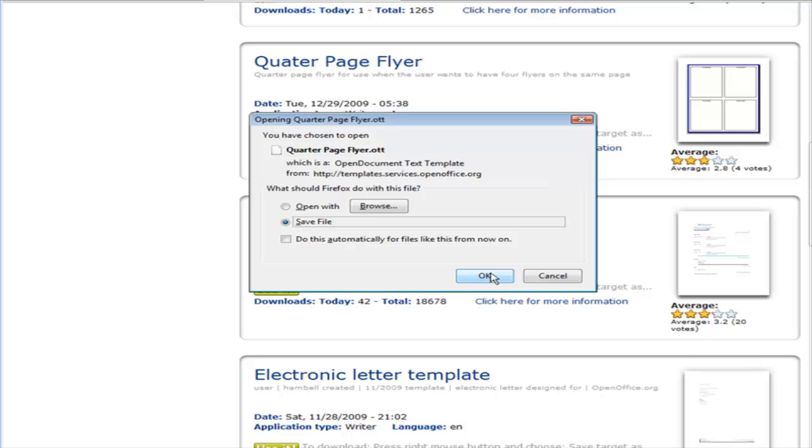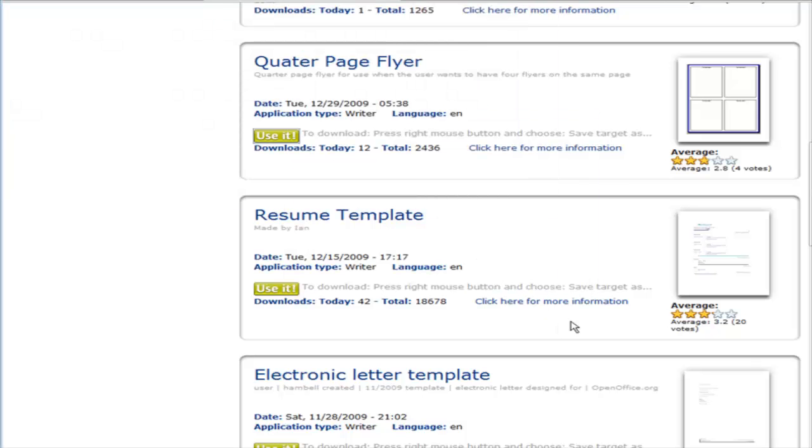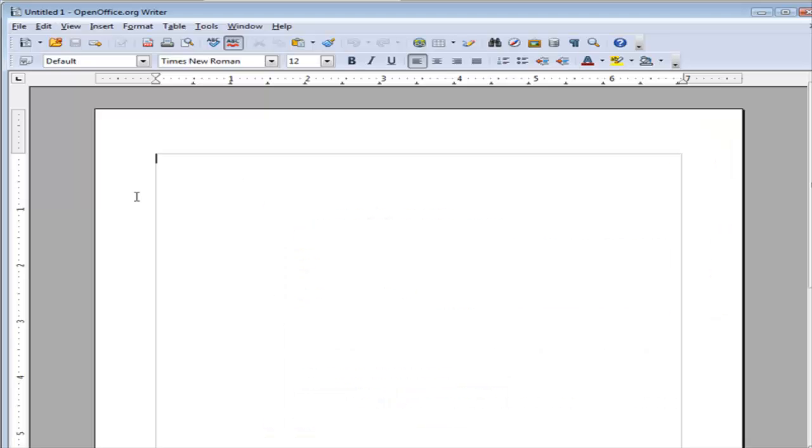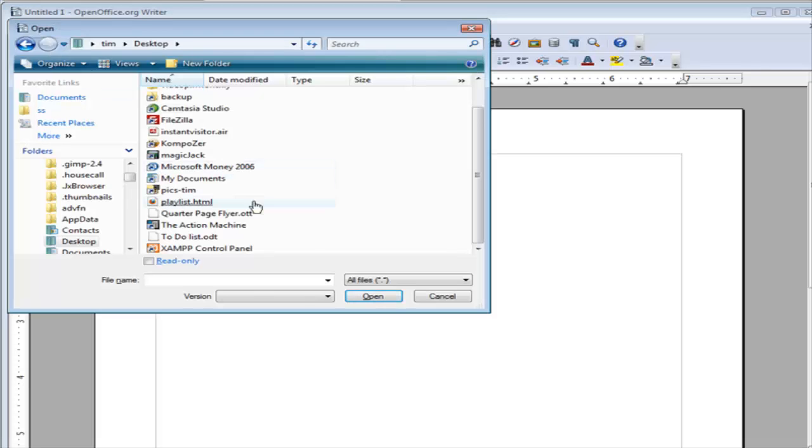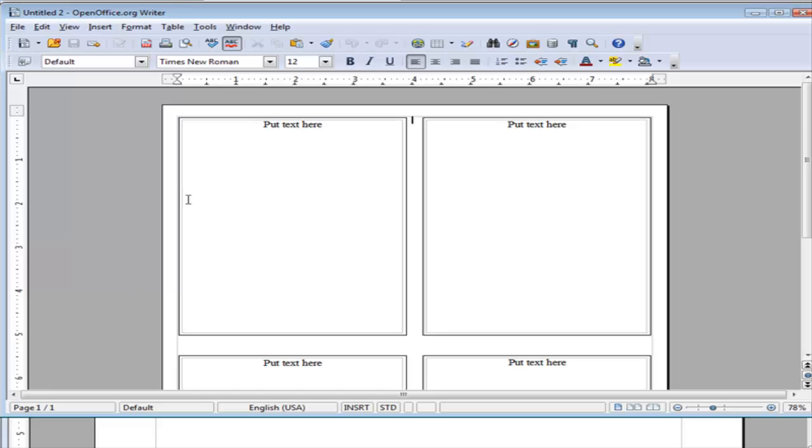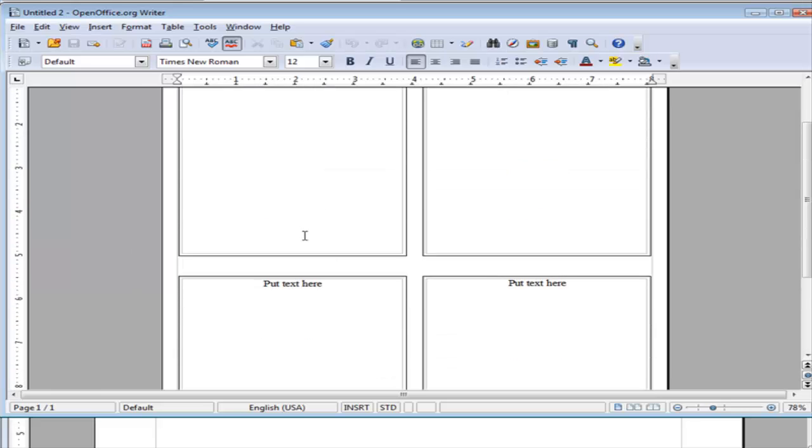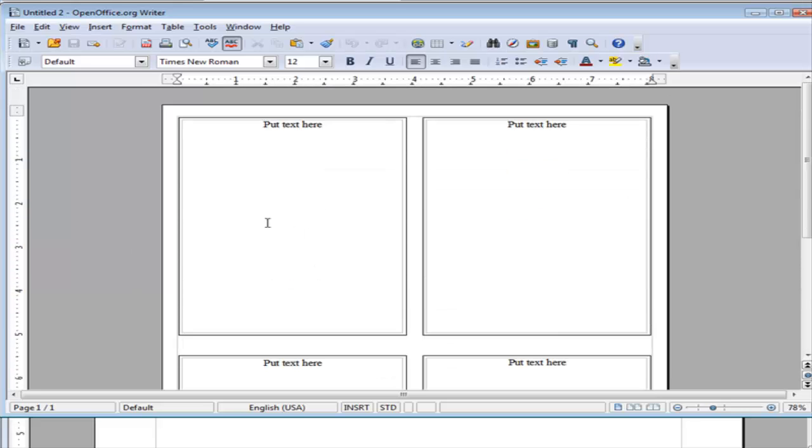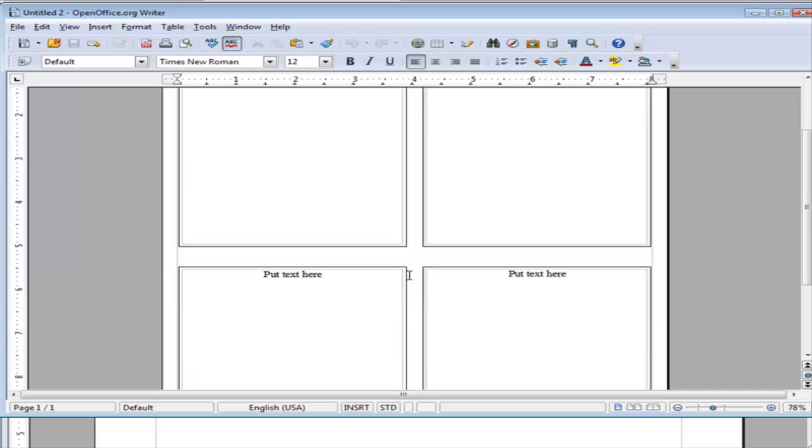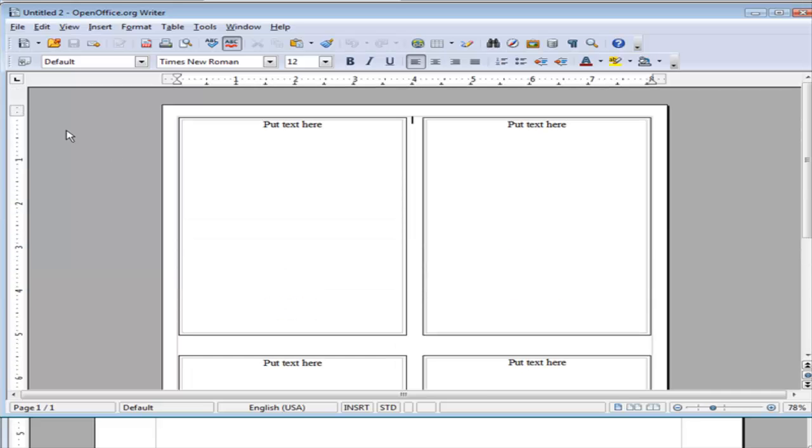I'm going to download it to my desktop. Now let's go back to the OpenOffice writer, and let's open that file. Here it is here, the quarter page flyer. Click on that, and it has opened it up for us in here. So now what we have to do is put our text or content in each of these, and we have our project completed.